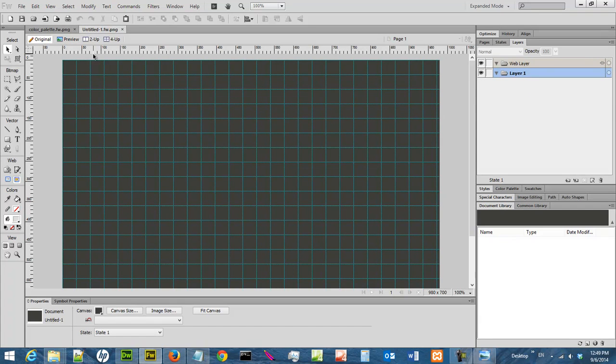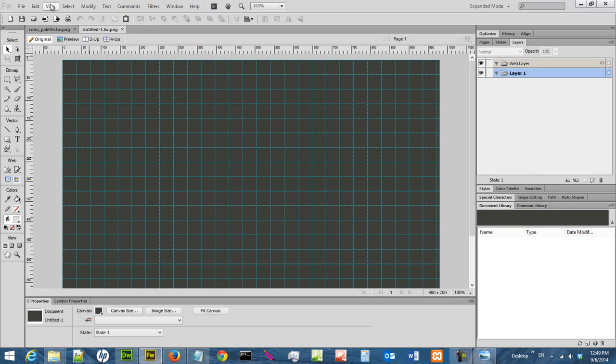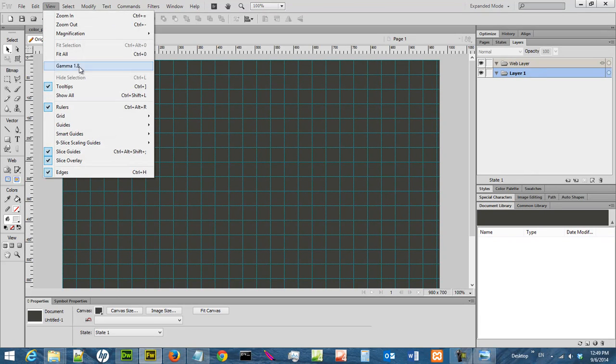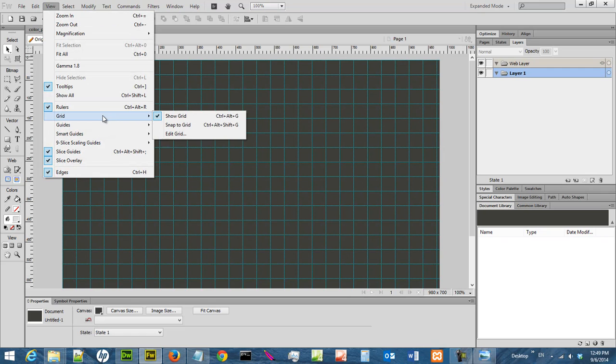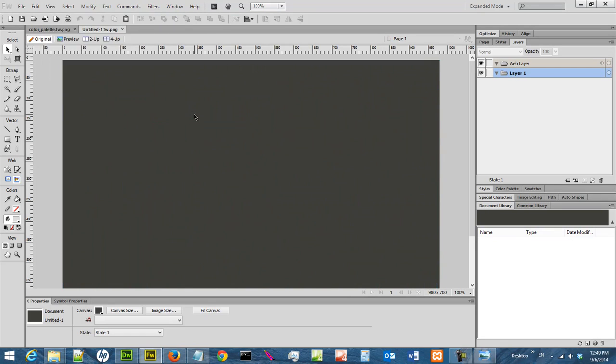Okay, so I have a new file that is 980 times 700 pixels. So of course, I do not need a guide right now. So let me switch off the guide. The grid. Let me switch off the grid. Okay, my grid is gone. And now let me save the file. I am going to do a file save.